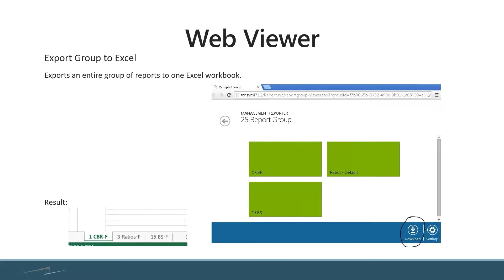Say, for example, you wanted to take all your balance sheets or all of your income statements, put them into a report group. You hit generate, and what it's going to do is create a block on the right where it's going to have each report. It'll open in the web viewer, and you have the ability to choose to download them all into one workbook.